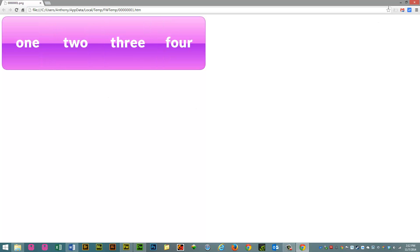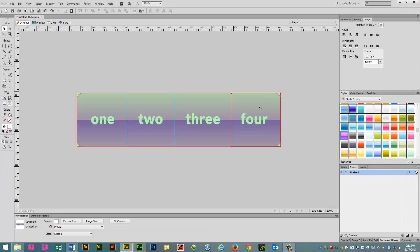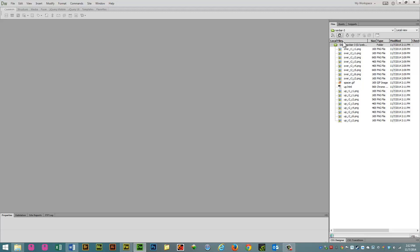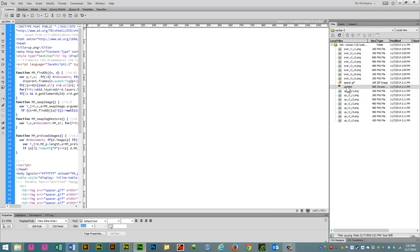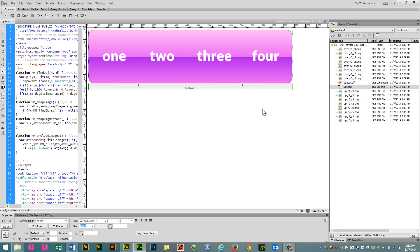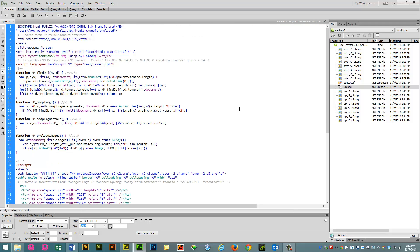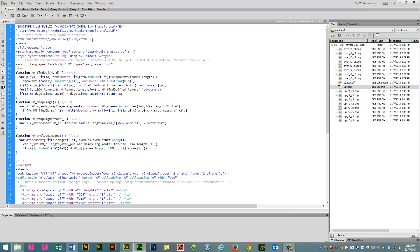So, let's go ahead now and put this navigation bar into Dreamweaver. So we open up Dreamweaver, and we refresh that, and we see all our images in there. And let's double click on the HTML file, and I'm going to show you what Fireworks creates.